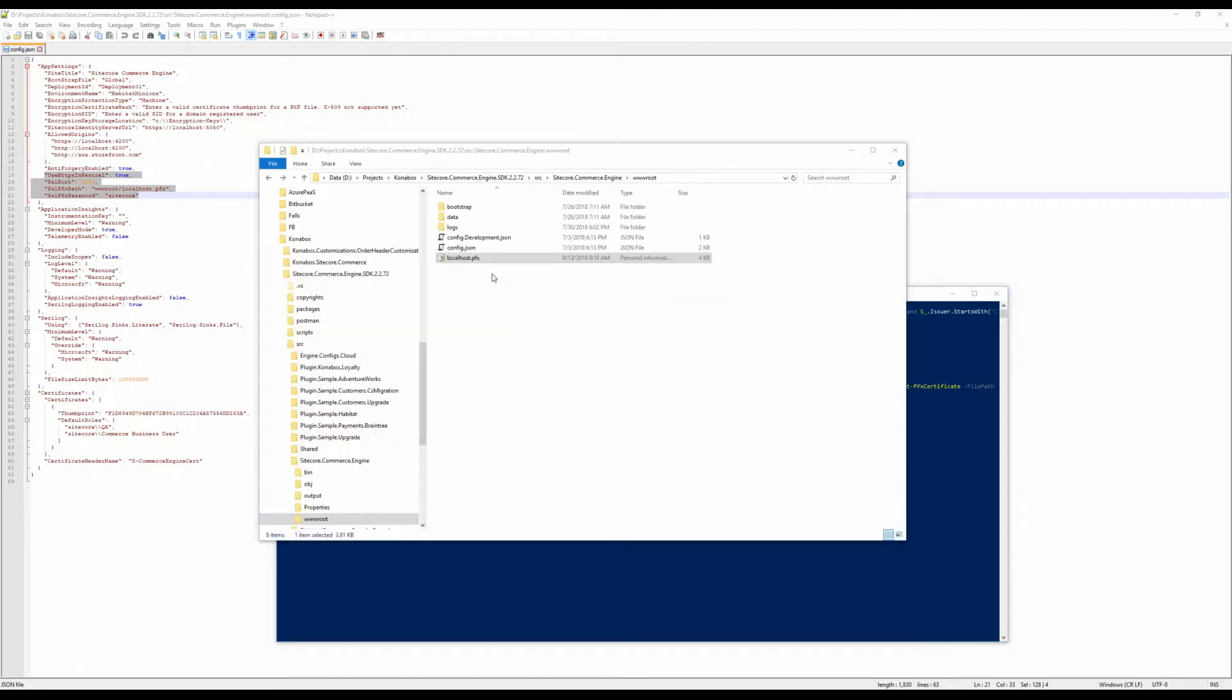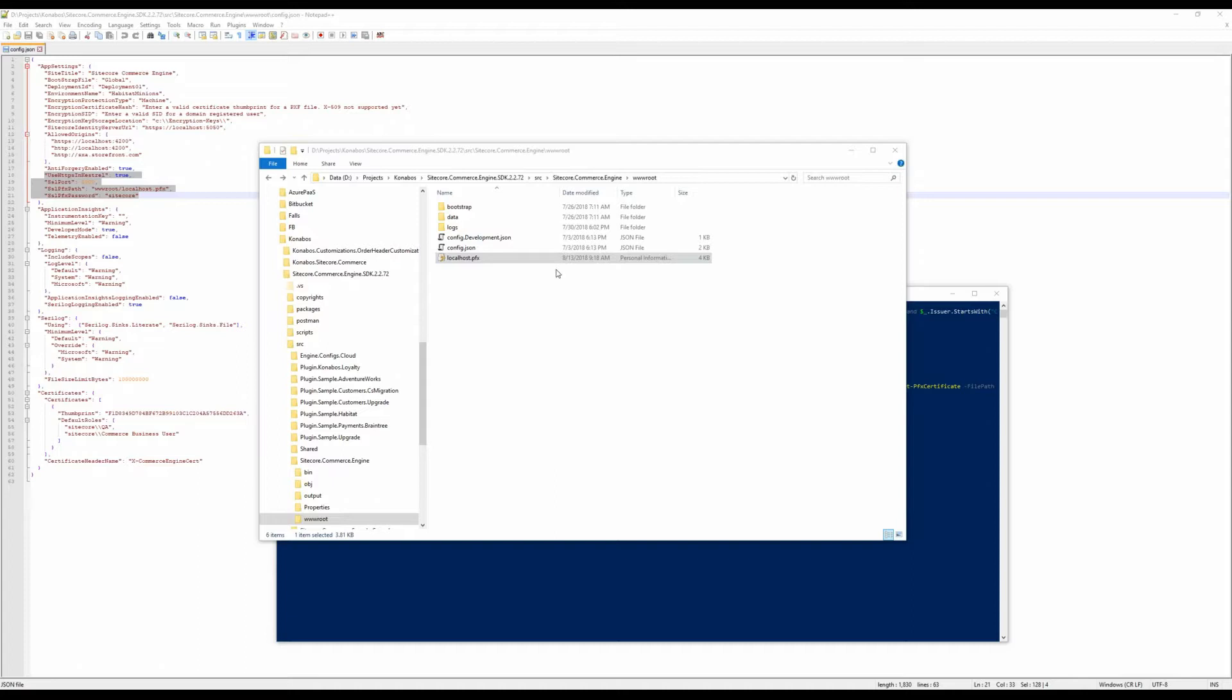We took that PFX which was created, dumped it inside of the www.root folder. I think that should take care of that part. The next part is we need to configure the client certificates, which we'll do next after this, and then we'll get on to the next step.